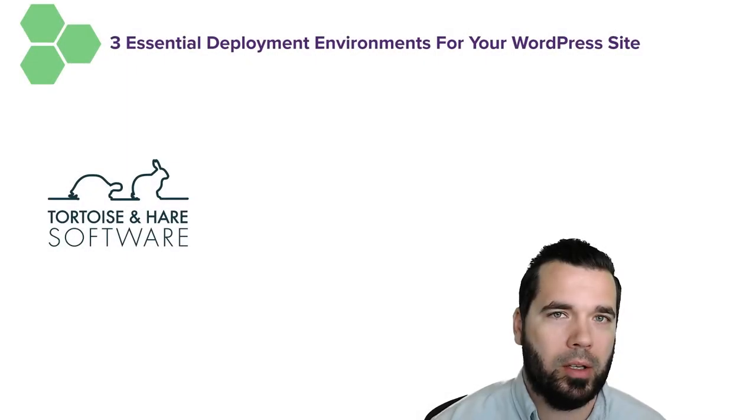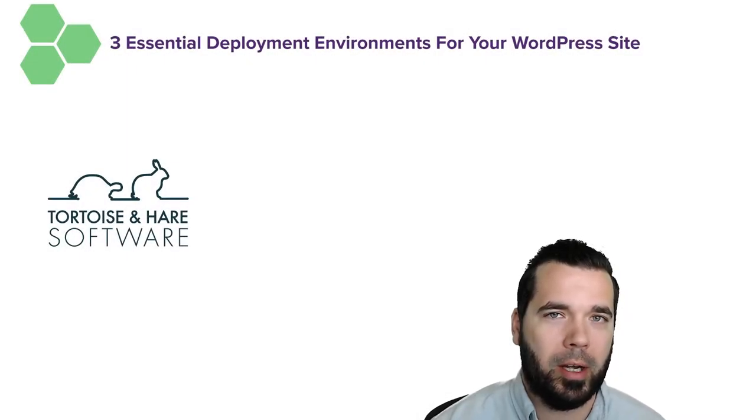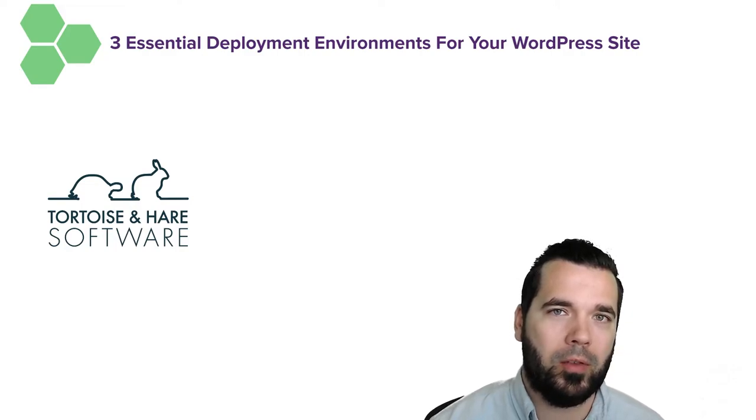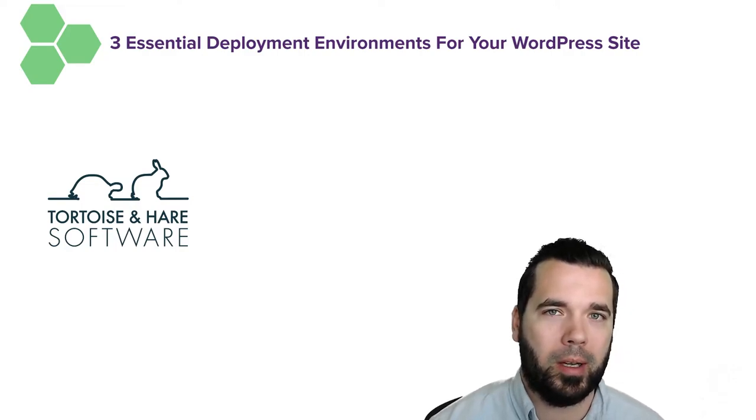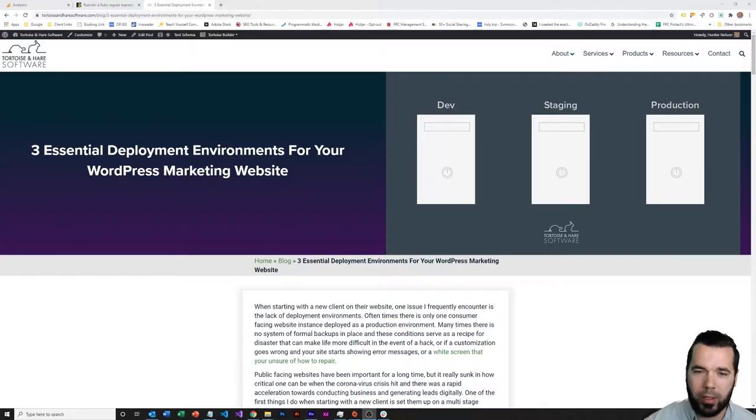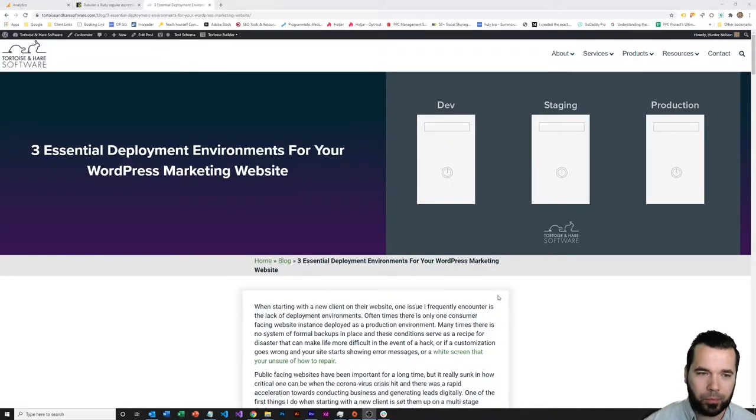Hey, what's up? This is Hunter Nelson and today we're going to be talking about some of the essential deployment environments for your WordPress marketing website. Without further ado, let's pop over to the screen capture.